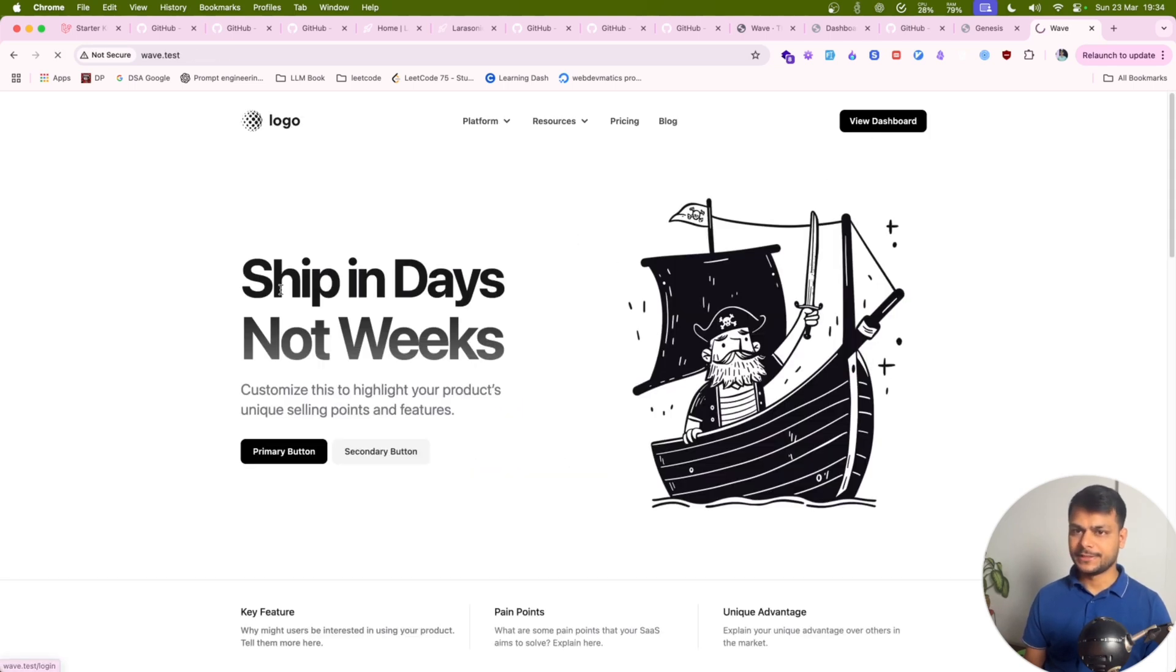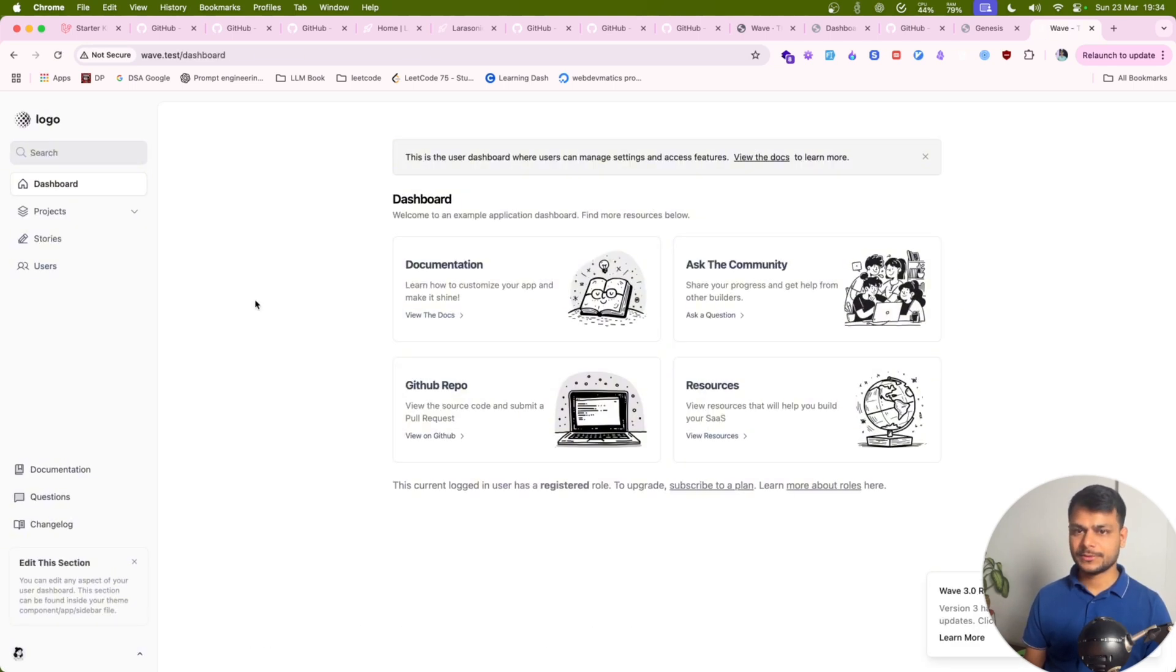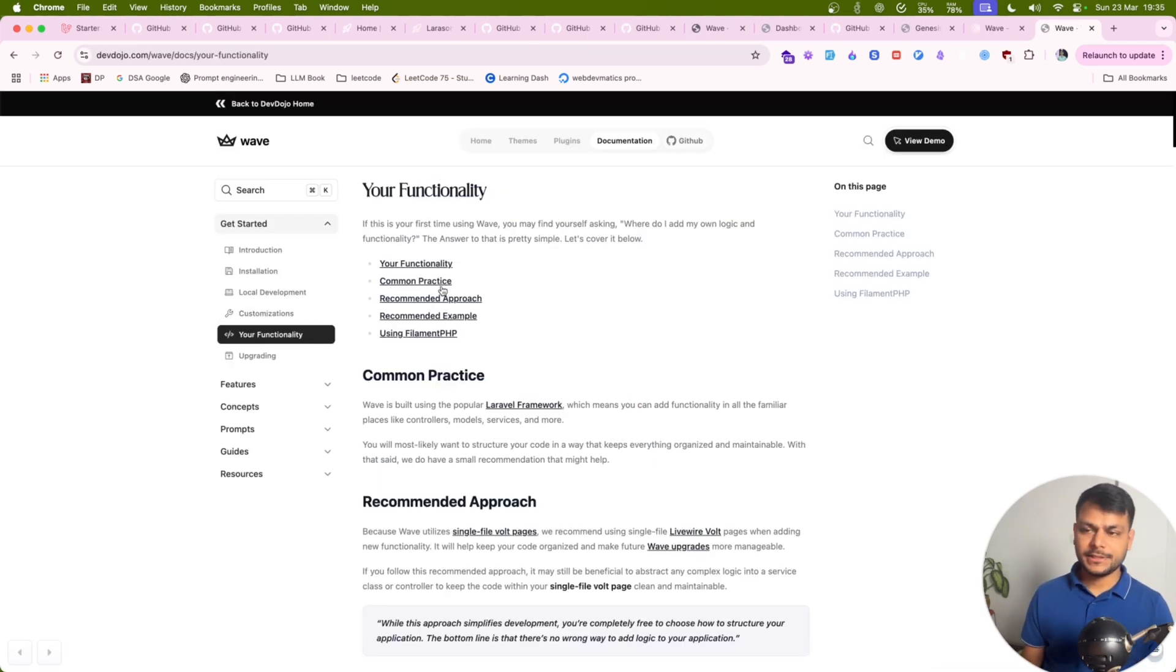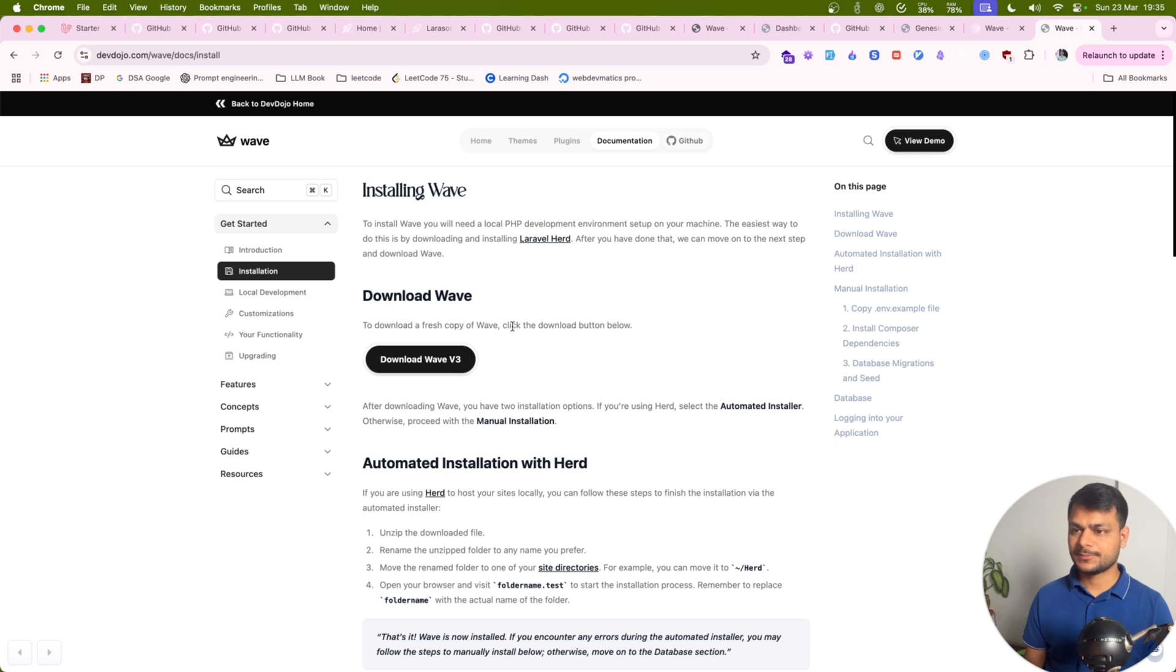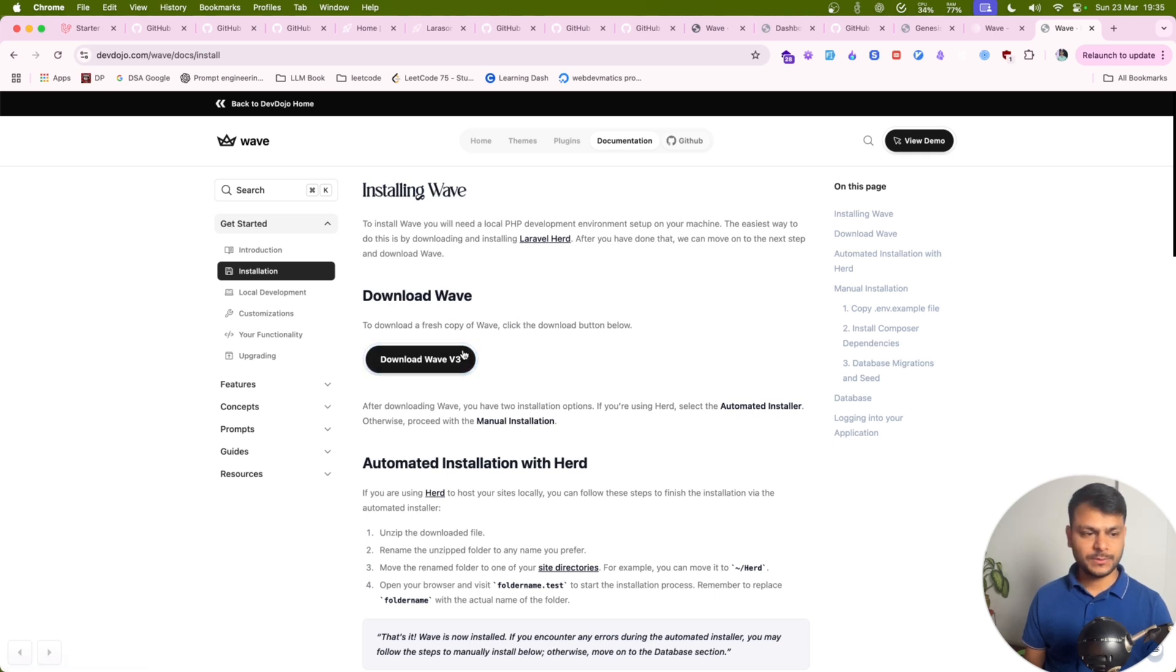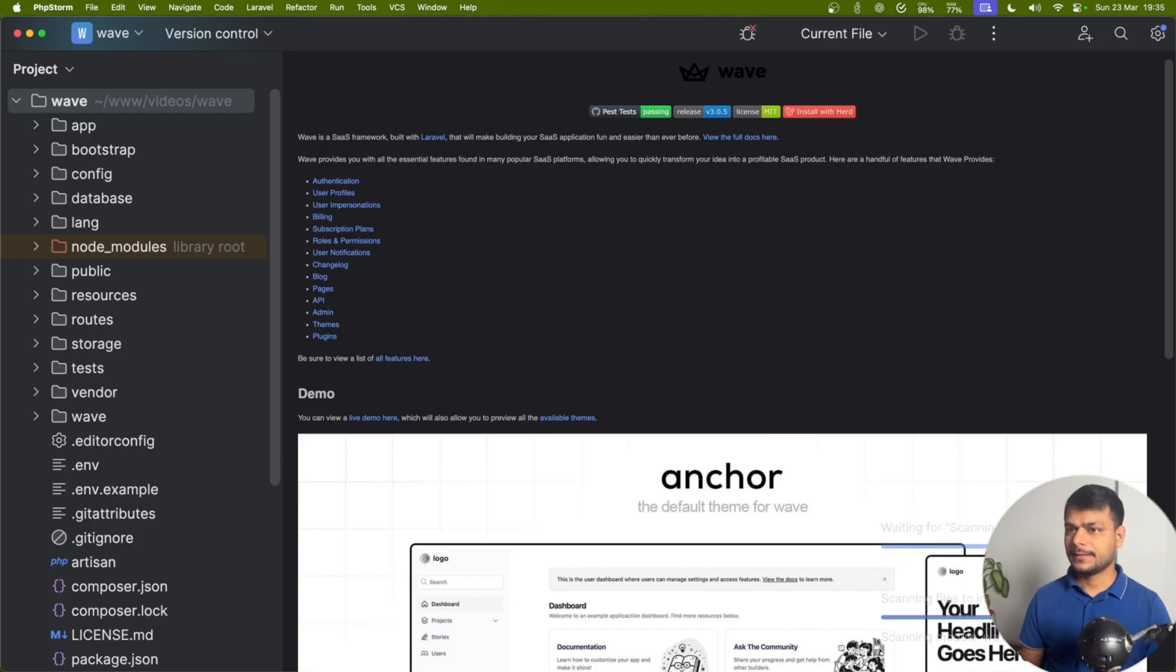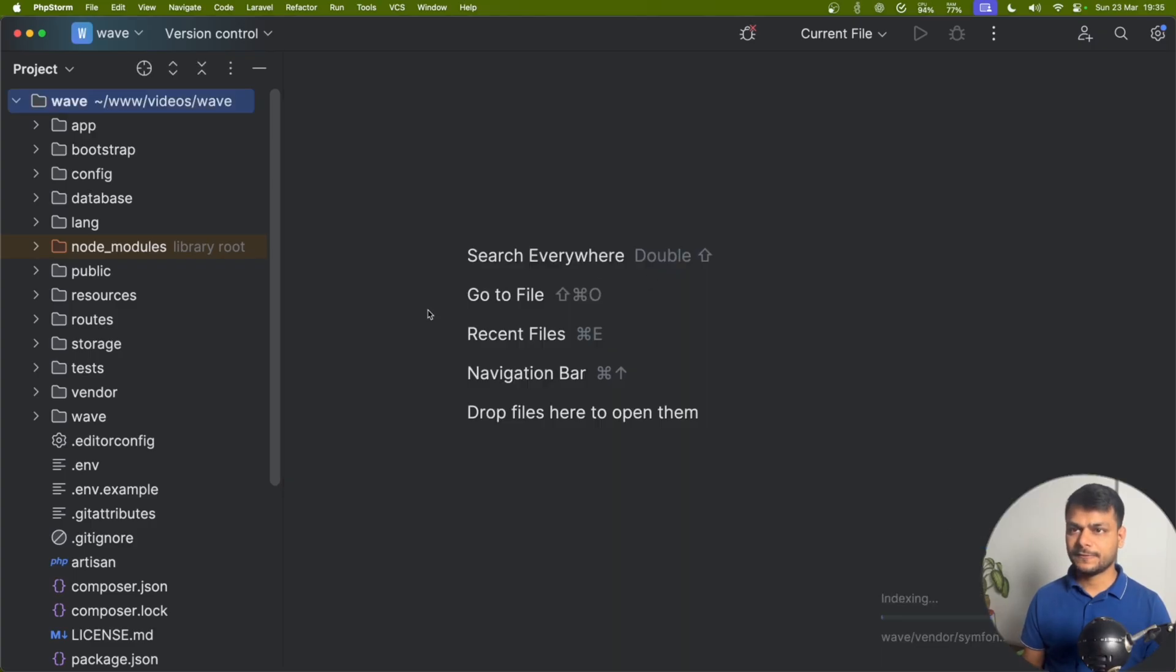Let's sign up and see what we got. View dashboard. There we go. Here is documentation for how to install this properly and use it. Let's explore the code of this. Let's open this up in PHPStorm.